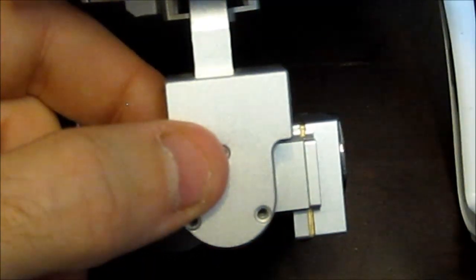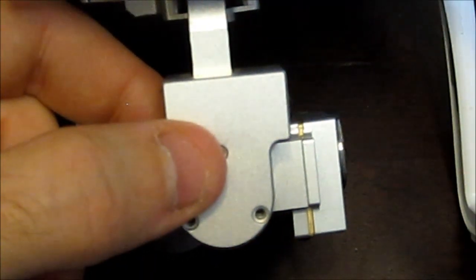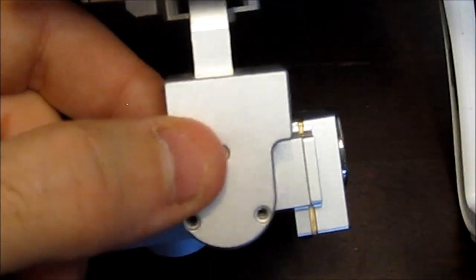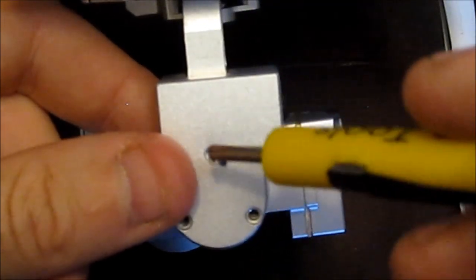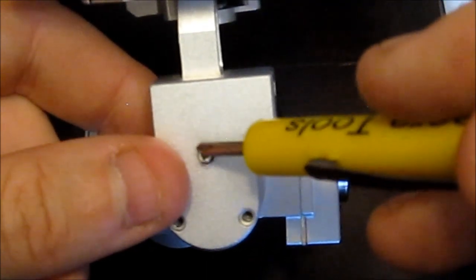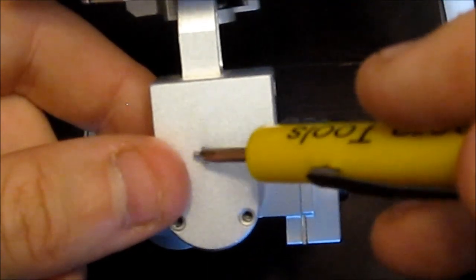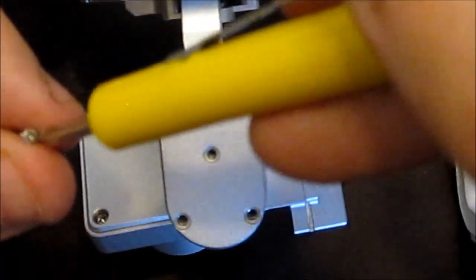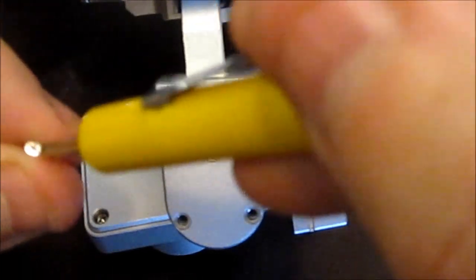Now, the center screw on this is smaller than the other two on the bottom. Make sure that you put the screws back in the right places. Again, the screw in the middle is smaller. It's the only one that can go in there. The others won't fit.